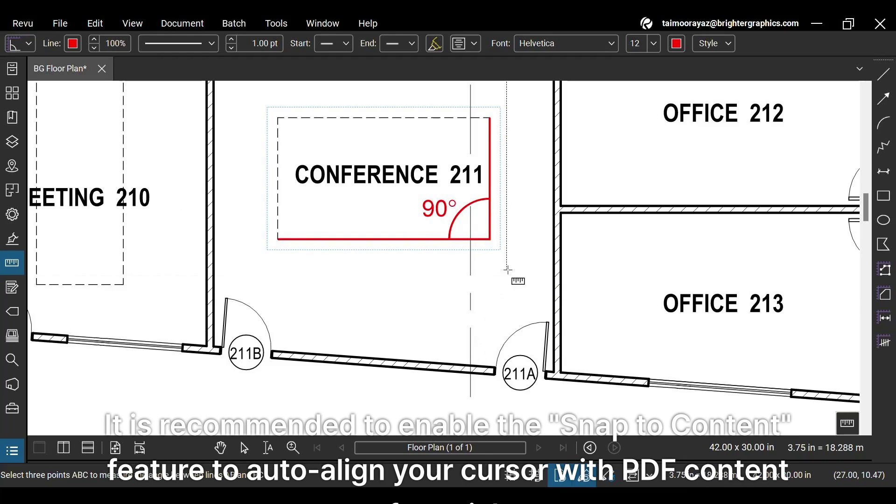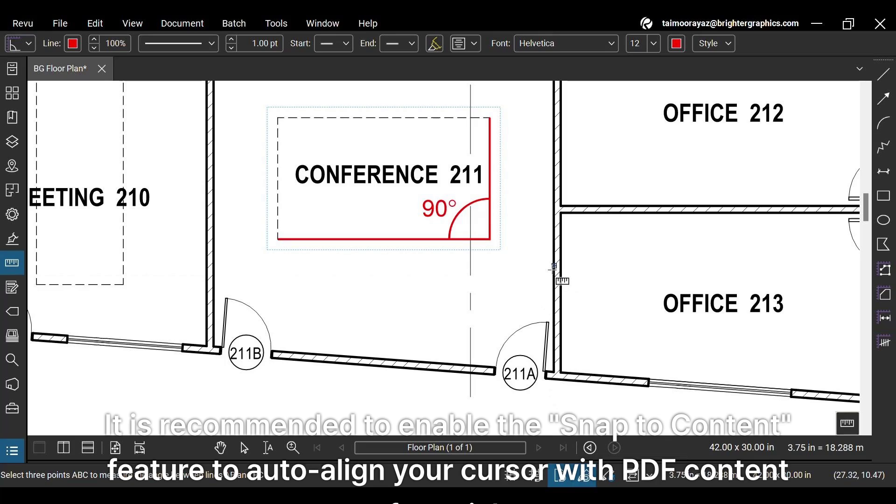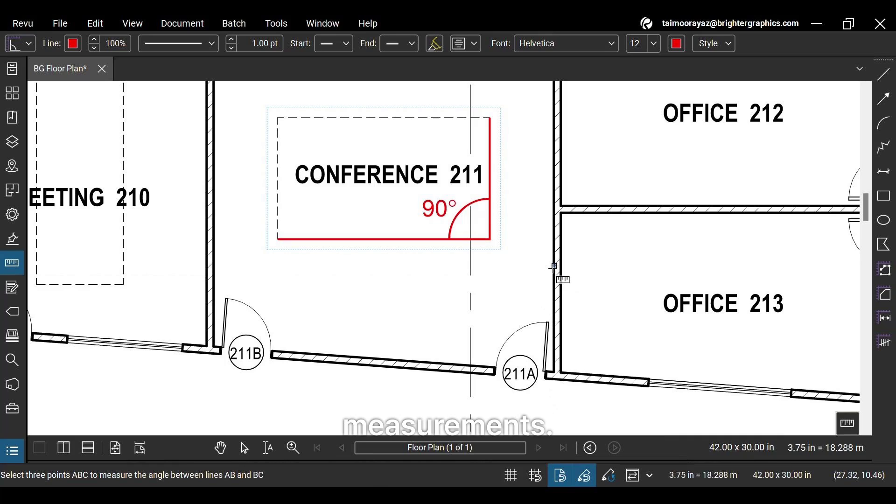It is recommended to enable the Snap to Content feature to auto-align your cursor with PDF content for quick measurements.